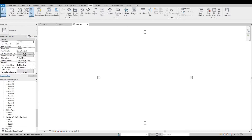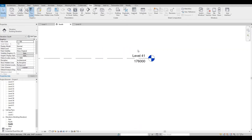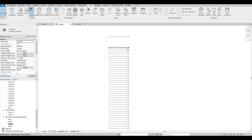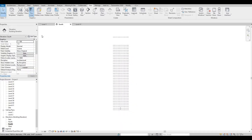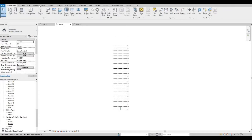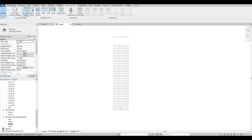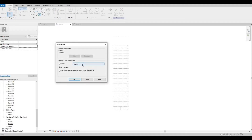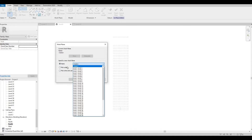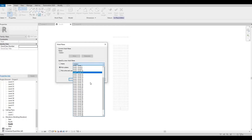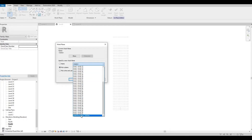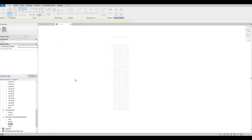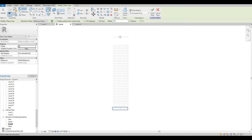Go back to south elevation. The Gherkin has 180 meters, so roughly this height. Next, we're going to go to Massing — In-Place Mass — and press OK. We need to create a line in the middle, so click 'Pick a Plane' and look for the reference plane midline that we created.